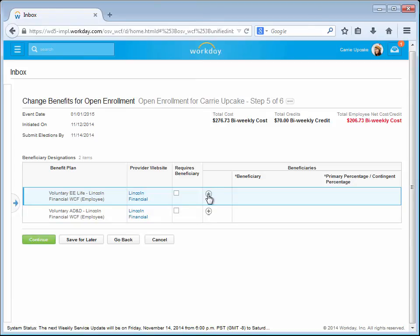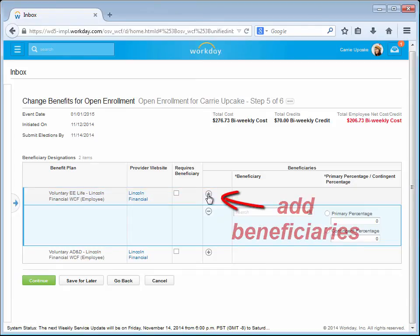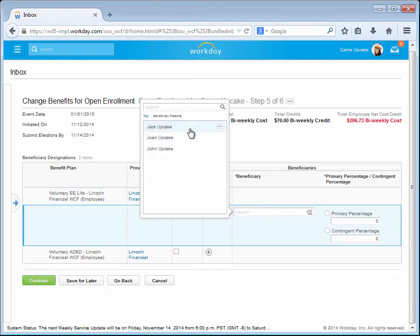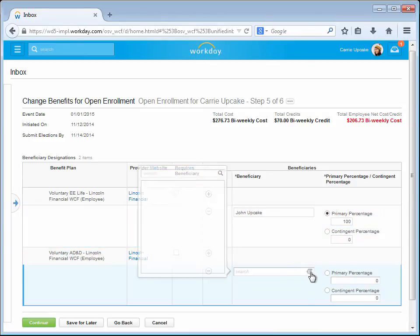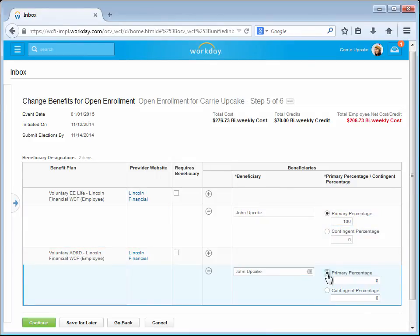In this step, Carrie is able to designate beneficiaries and set up the payment distribution for claims on her life and AD&D insurance, if applicable.